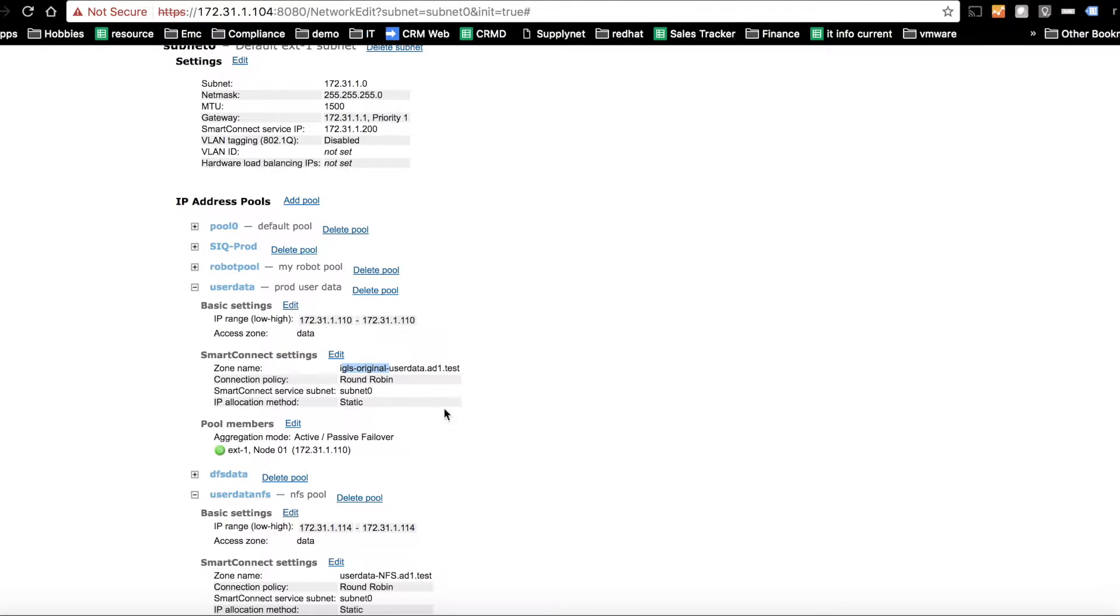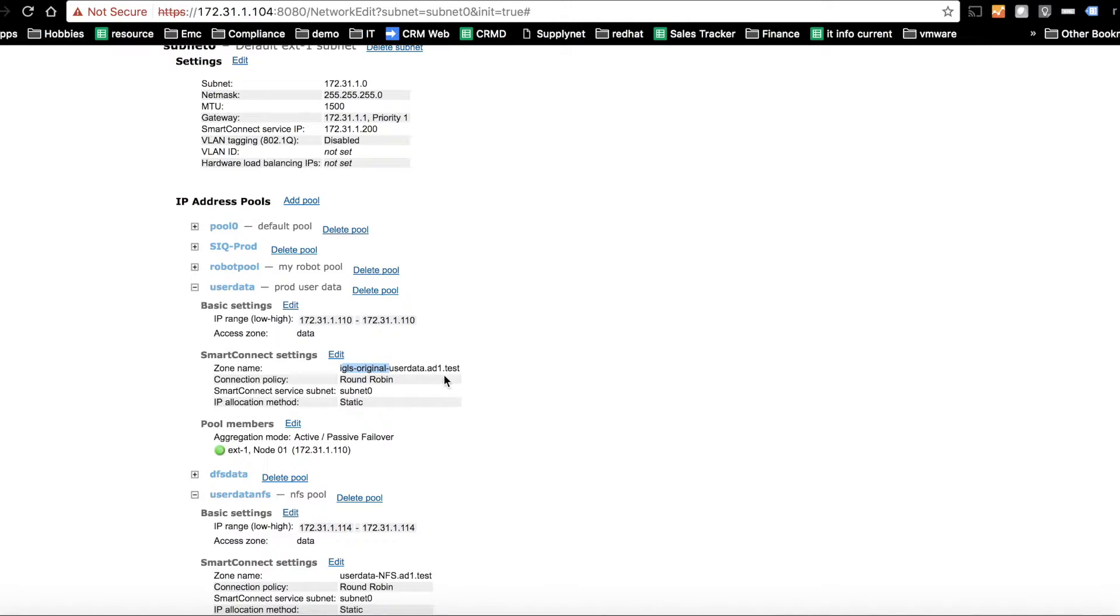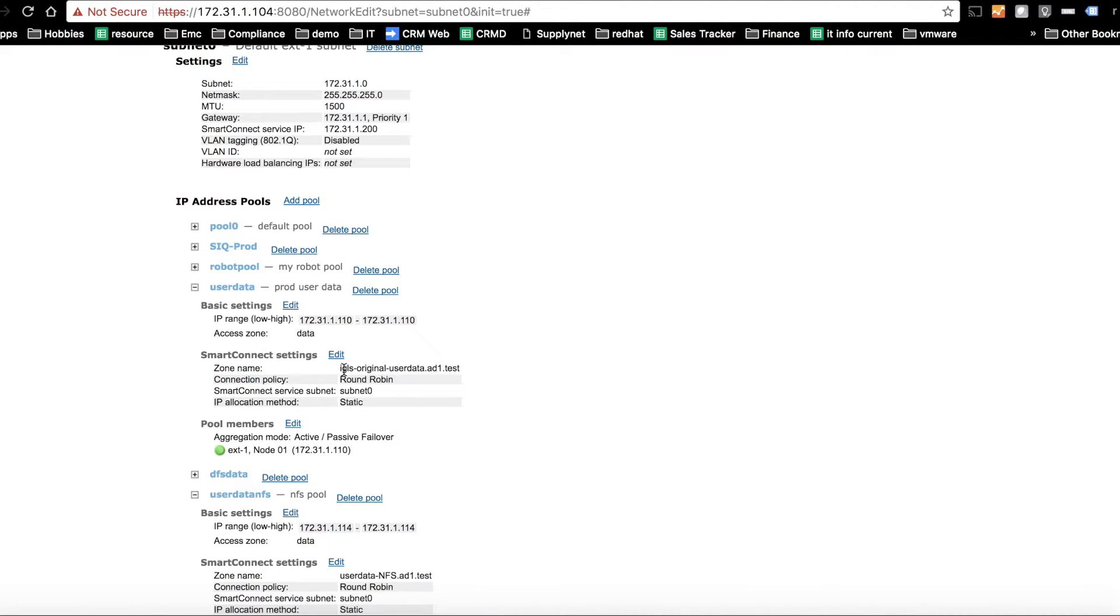So if you're going to put in something, we recommend igls-original-the zone name that exists on production. The reason for that is we are going to add this prefix anyway during failover. So it's very easy to determine that this is the DR cluster because we can see the prefix assigned.